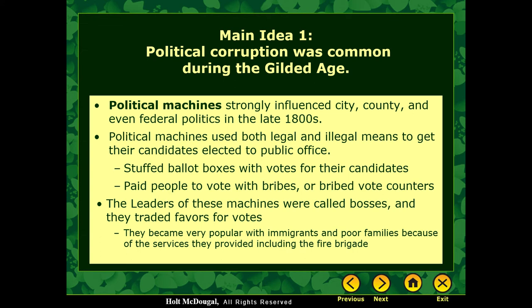Back then, they used both legal and illegal means to get their candidate elected to public office. We have seen in the last several elections these political machines — typically big money — doing their best to organize in as legal or as illegal a way as possible to get their way. Back then, these political machines would stuff ballot boxes, have people walk in and vote ten times, pay people with bribes, or bribe the vote counters. The leaders of these machines were often called the bosses.